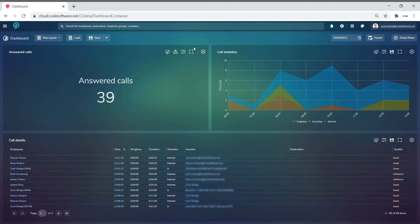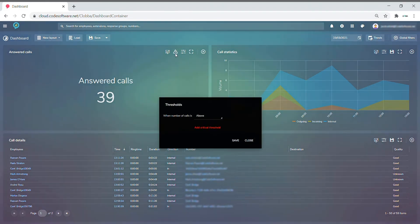Tiled monitors show one simple statistic within them, for example, answered calls. The tiled monitors can have thresholds applied to them by selecting the threshold button here.